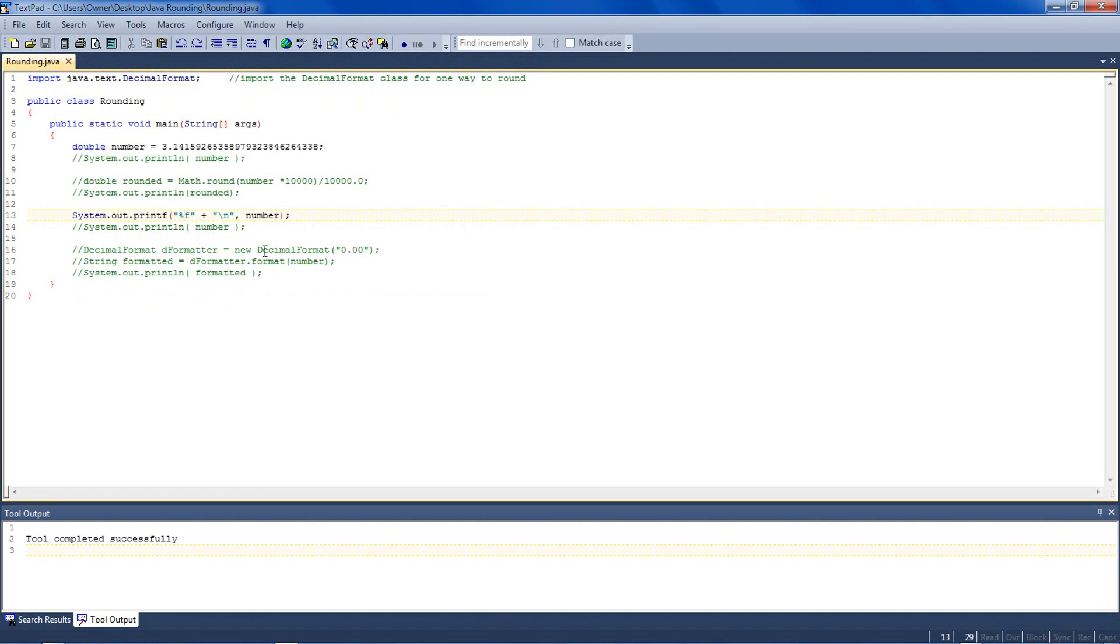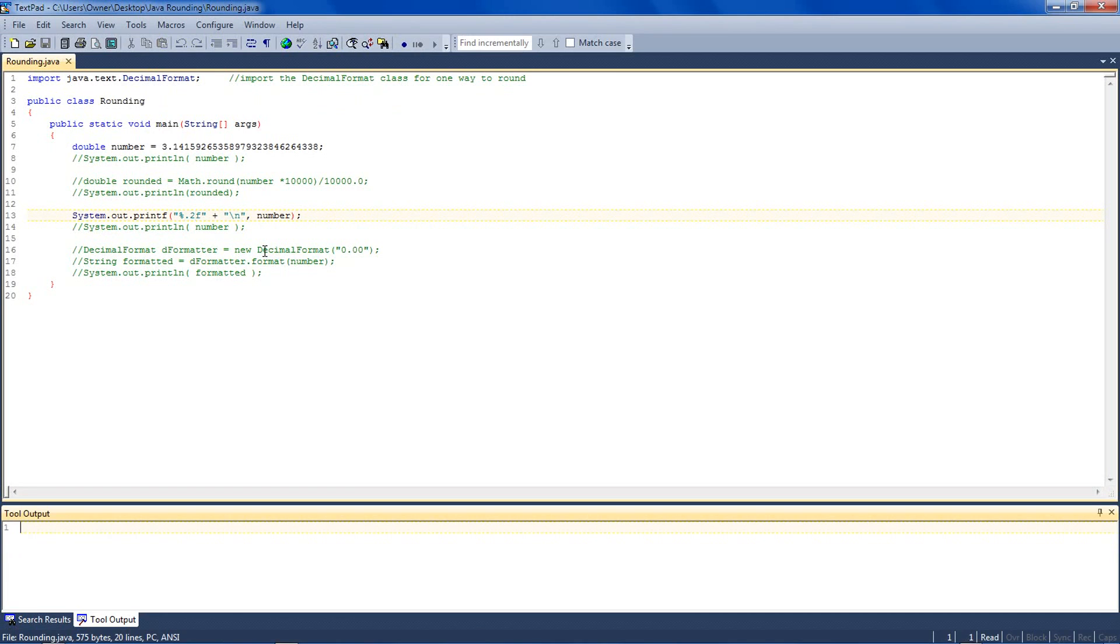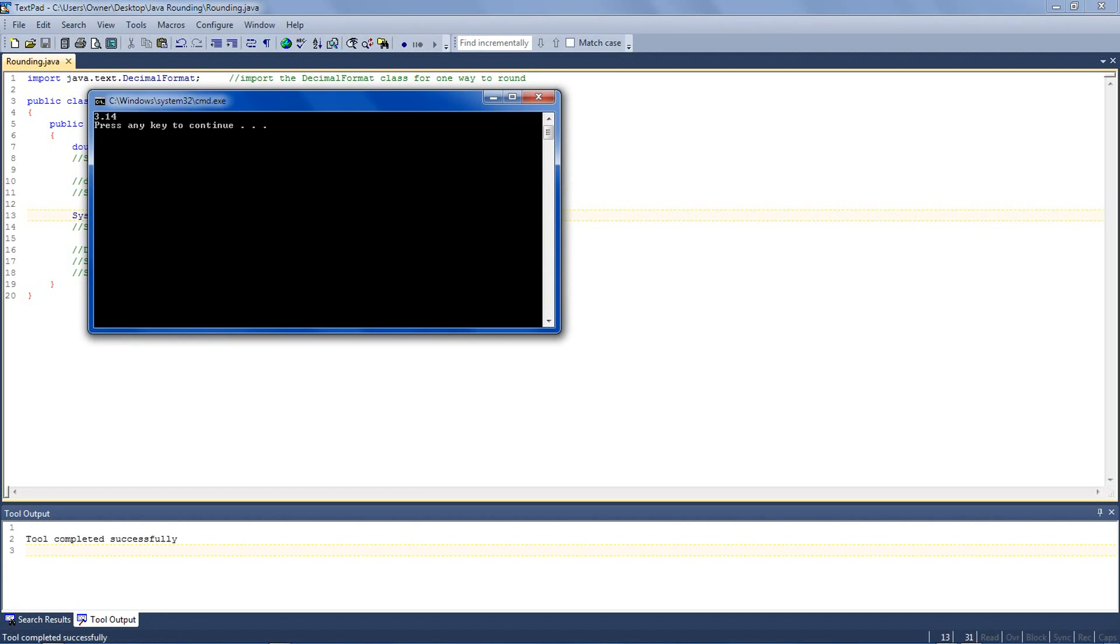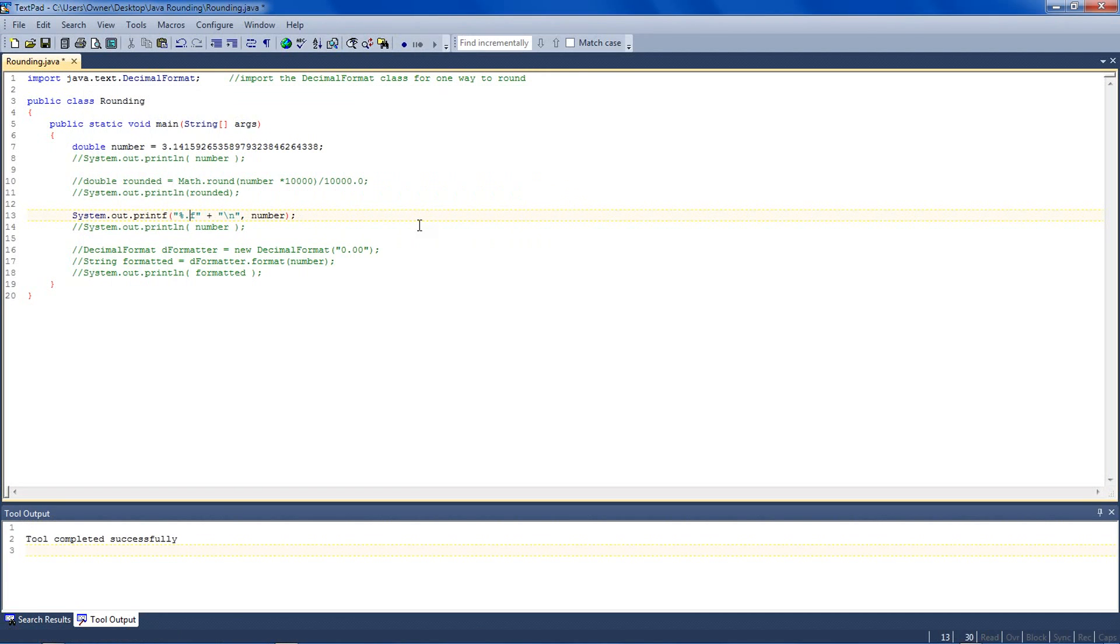If I want to specify the amount of decimals, I go in after the % character and do a period and then 2. This will round to 2 decimal places. And see, I have 3.14.